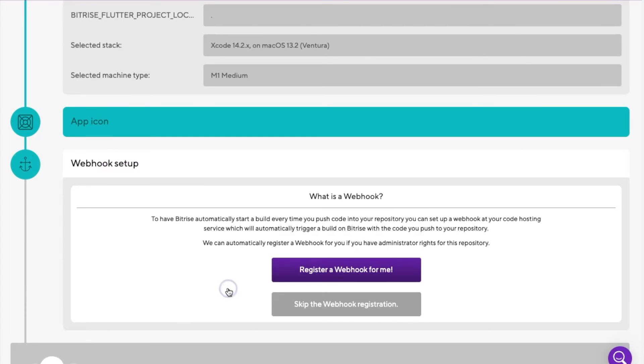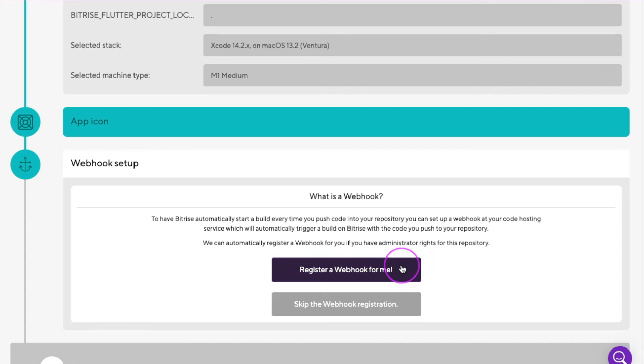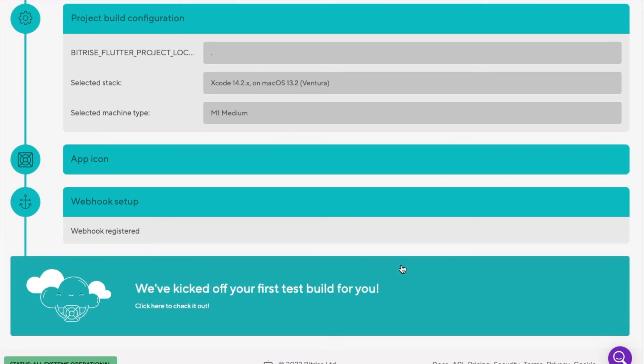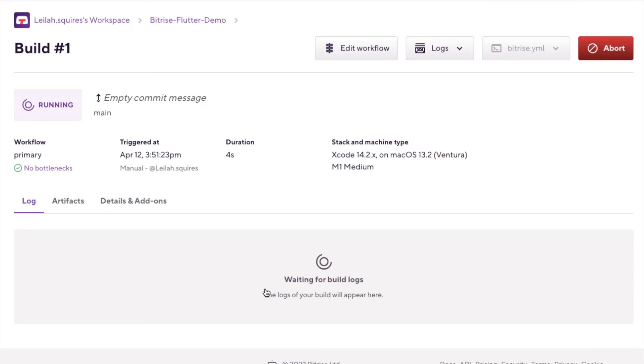Now, finally, Bitrise will offer to set up a webhook for your repo. This will enable automatic triggers for new builds when you push code to your repo. Click the register a webhook for me button to set up the webhook, then click the last button to trigger your first Bitrise build.